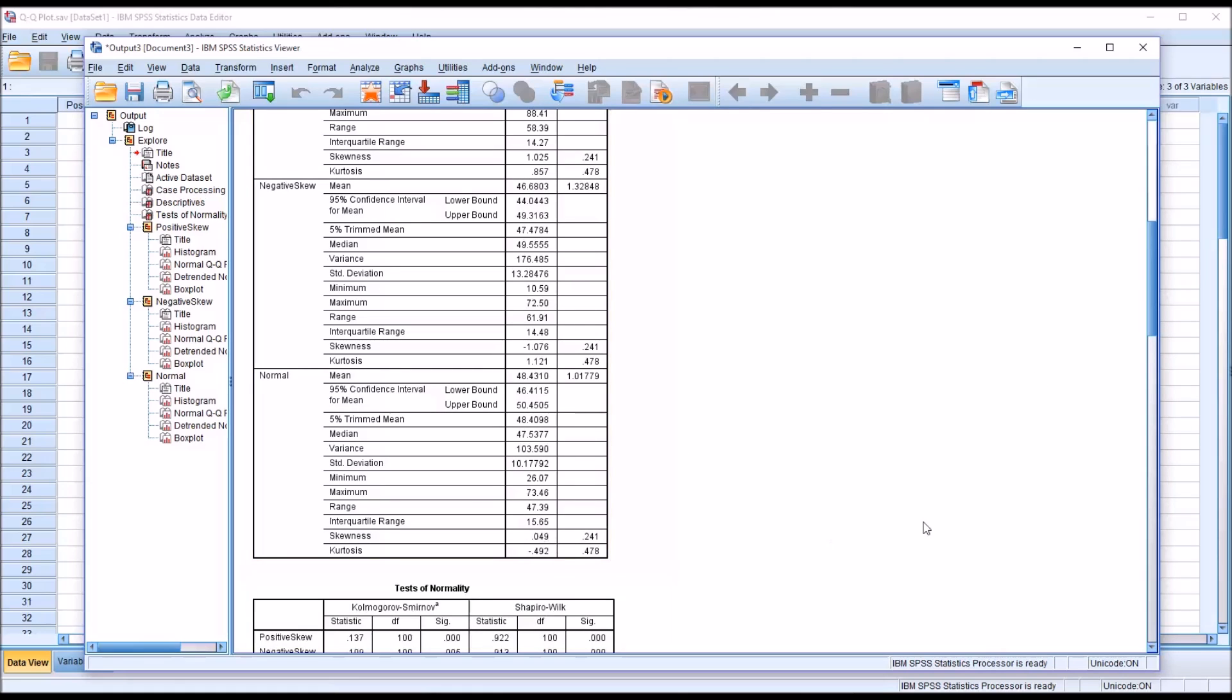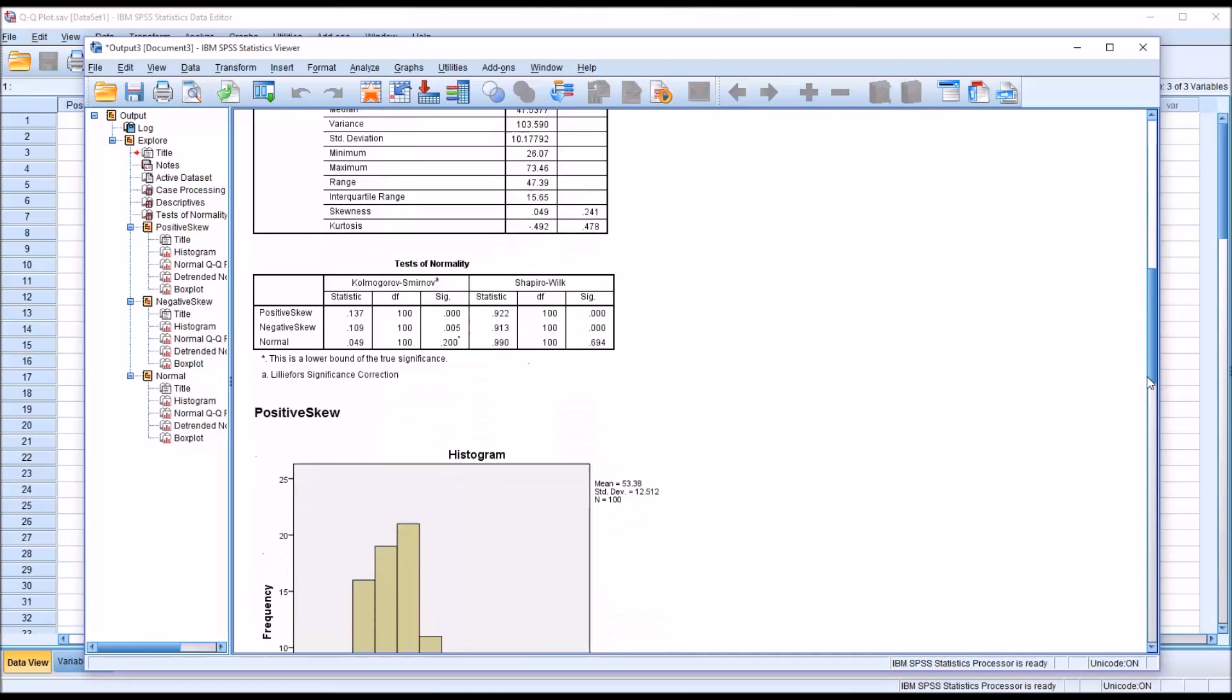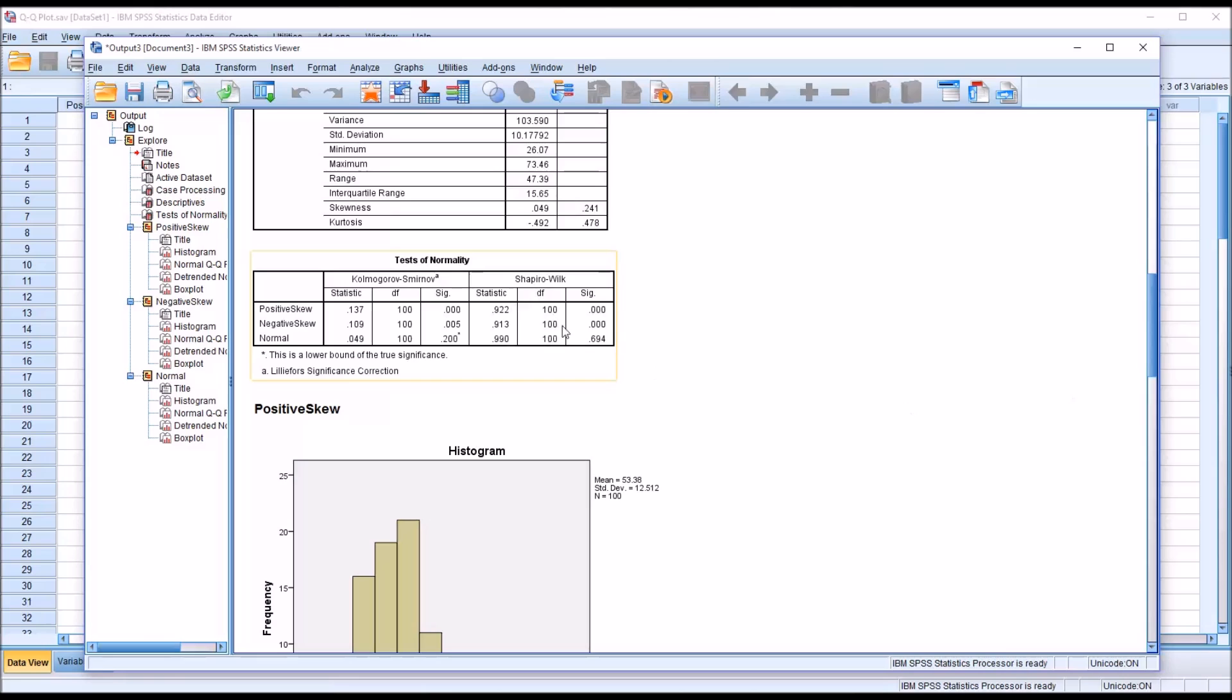If we take a look at the test of normality, we can see that only the variable that we expect to be normally distributed is normally distributed according to the Kolmogorov-Smirnov test and the Shapiro-Wilk. Both values here are not statistically significant.